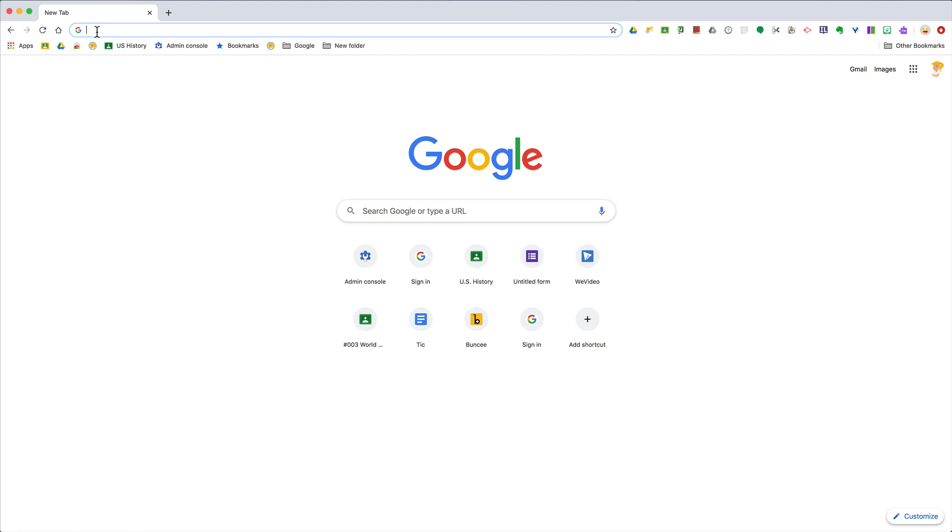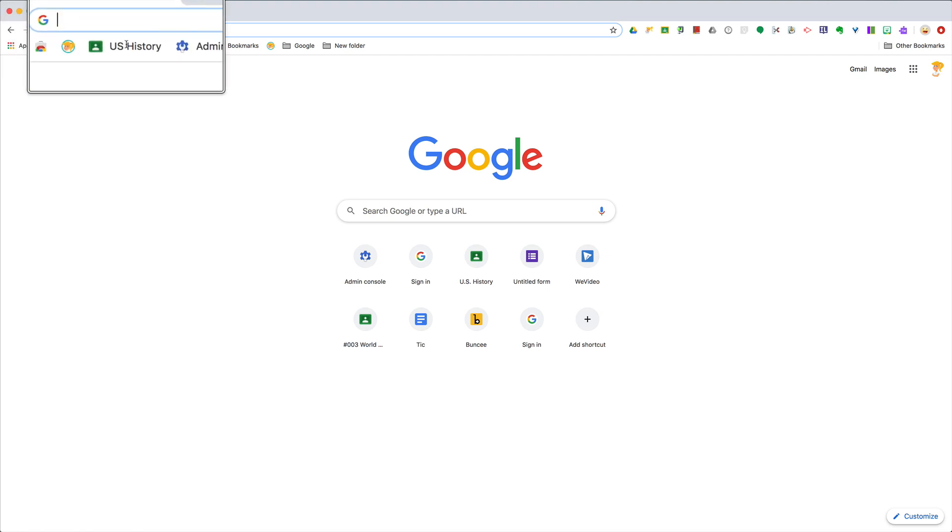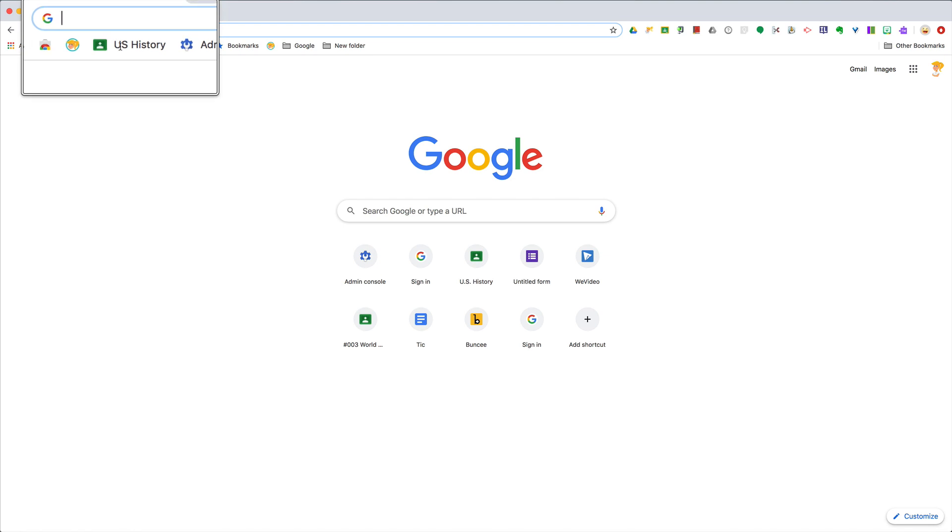So I'm actually going to zoom in up here so you can see what I'm typing in the Omnibox, which by the way, I'm in Google Chrome, which I highly recommend you use. The Omnibox is where you type in your search.